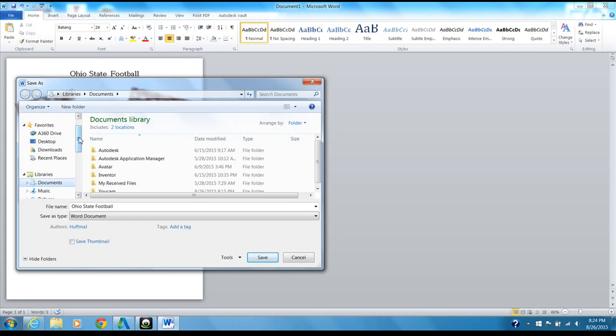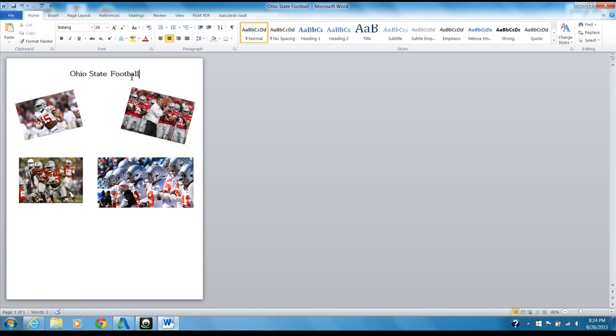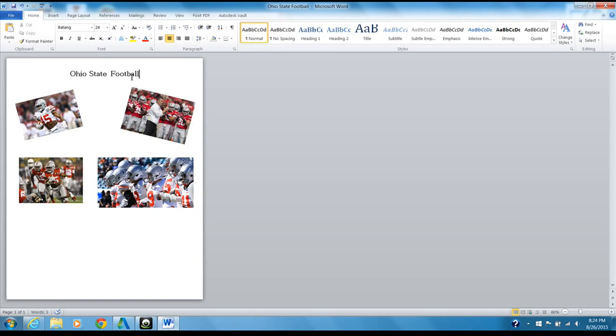For right now we're going to save it under Documents — not just in Libraries, but specifically Documents. I've called it 'Ohio State football' and I'm saving it there. That's the end of how we save our picture poster and get it to where we want it.